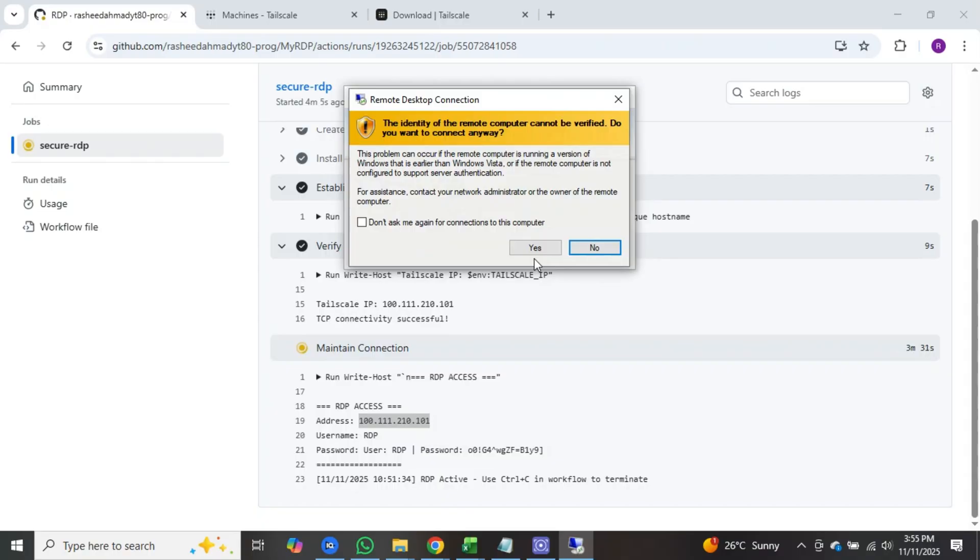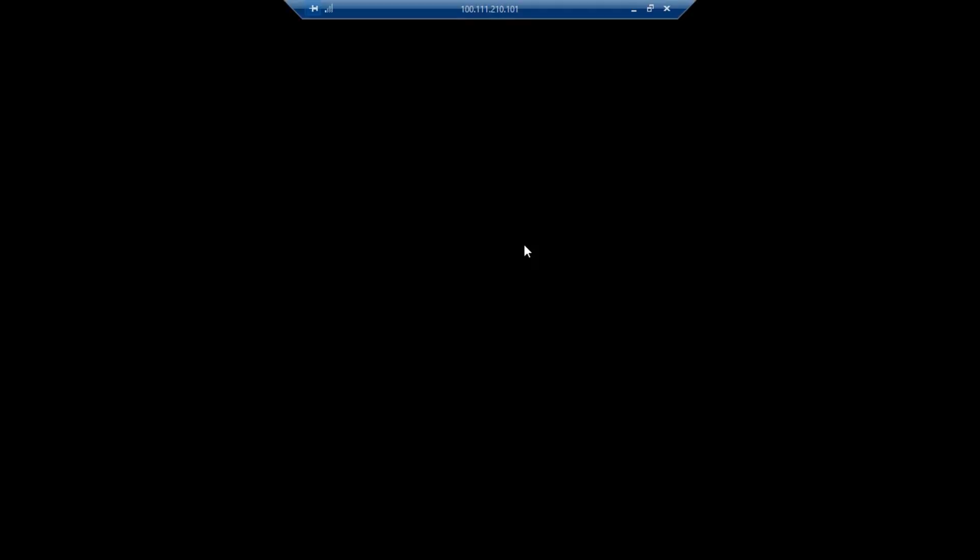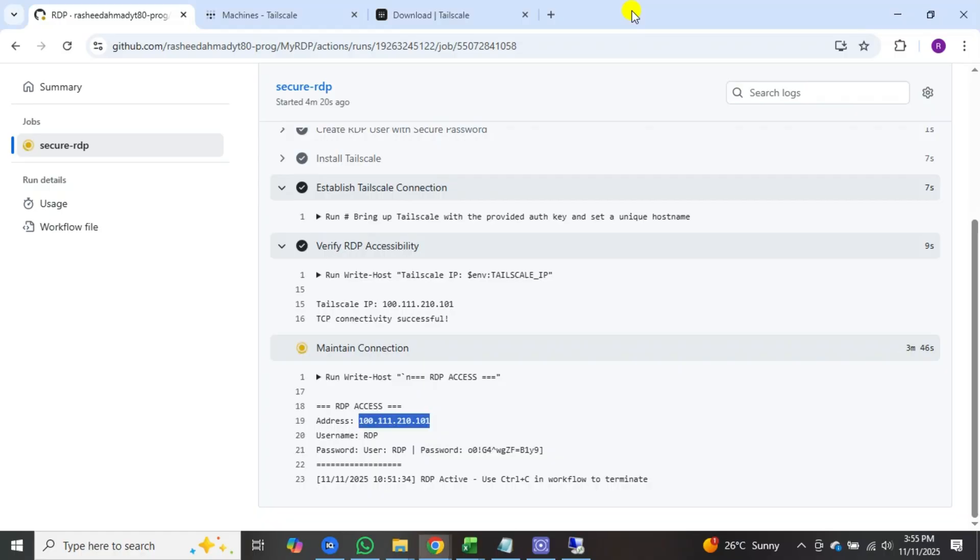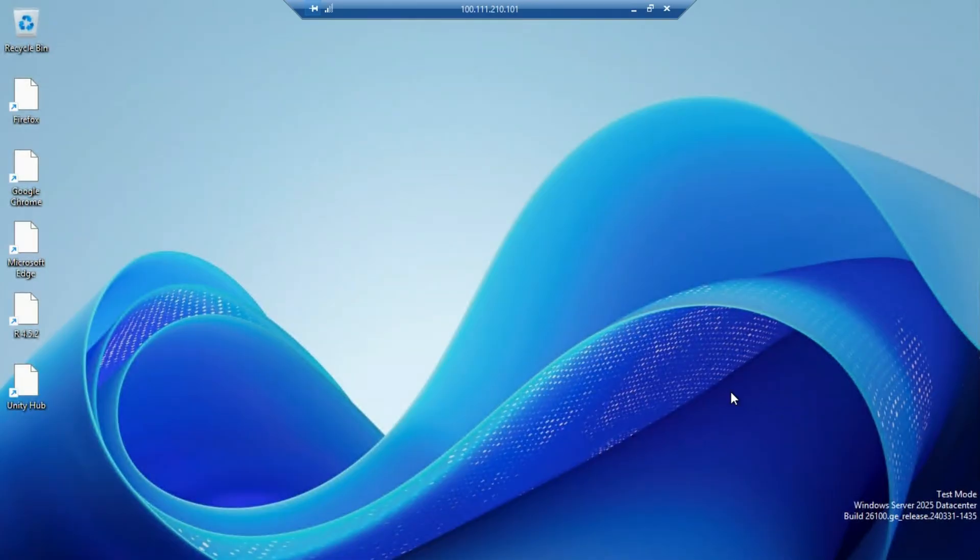After that, wait a few seconds and the RDP will open. After that, copy your password and paste it here and log into your user. And that's it, you have successfully created a free RDP. Thank you.